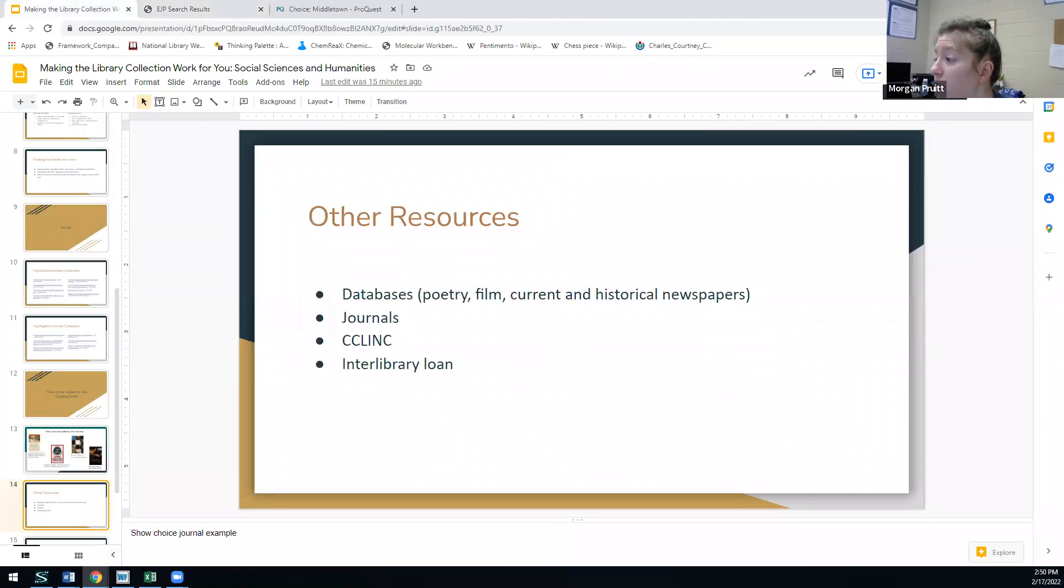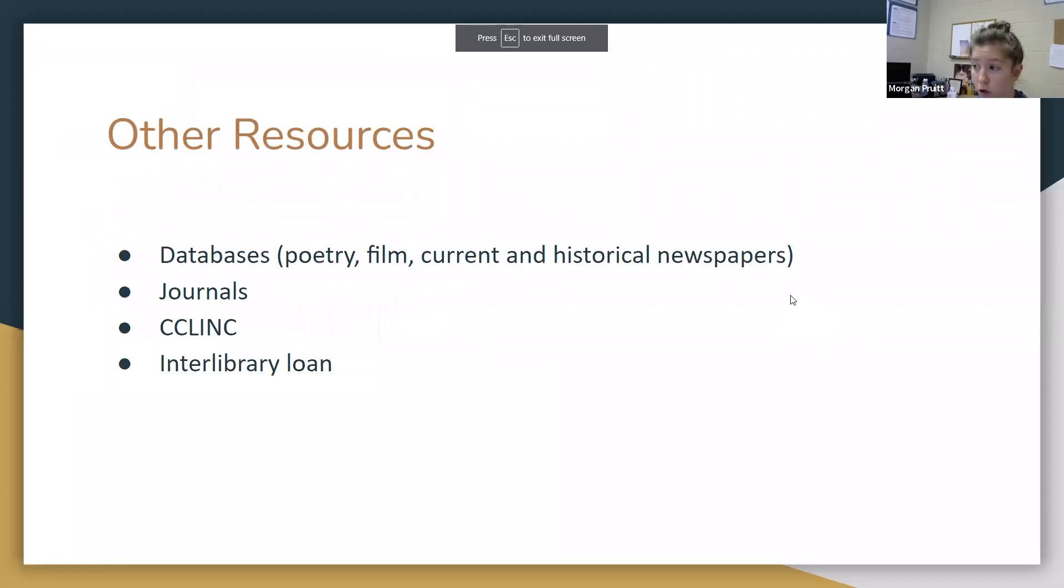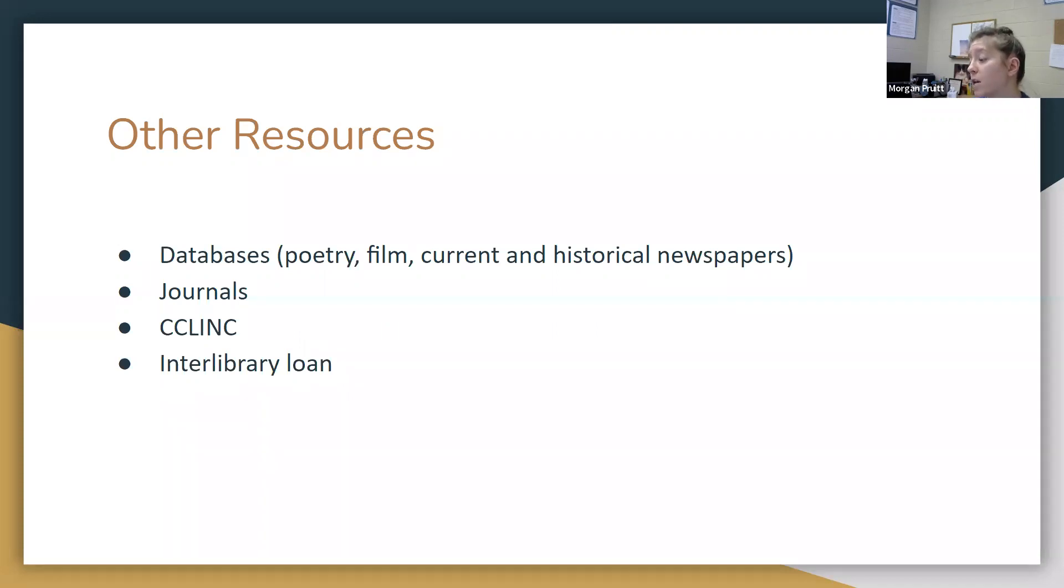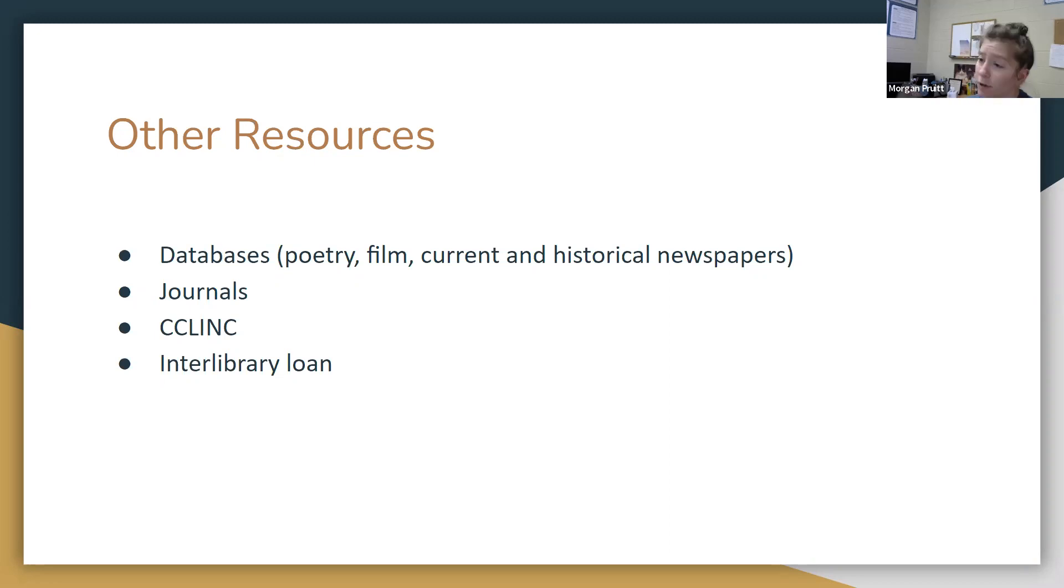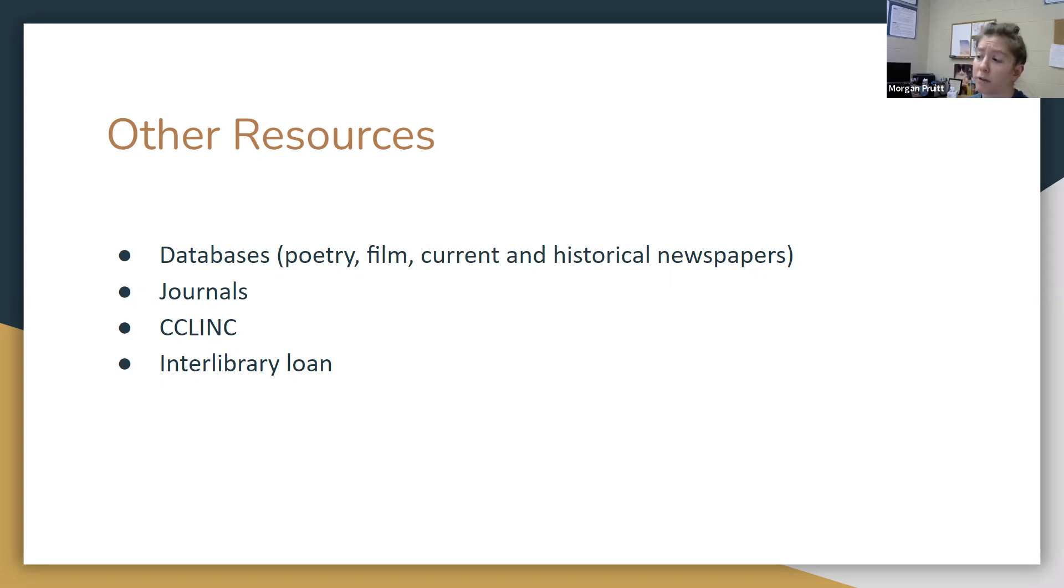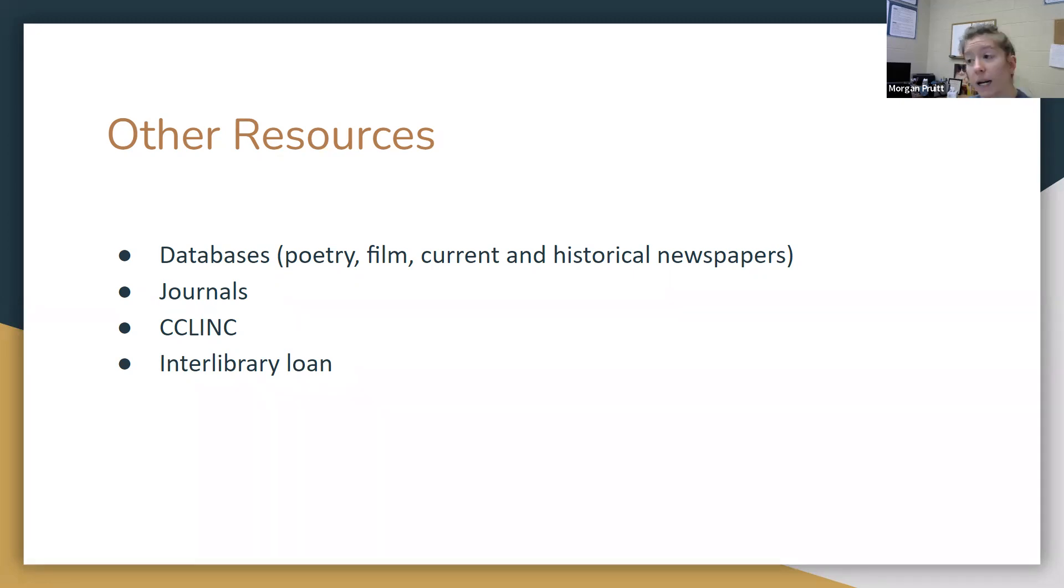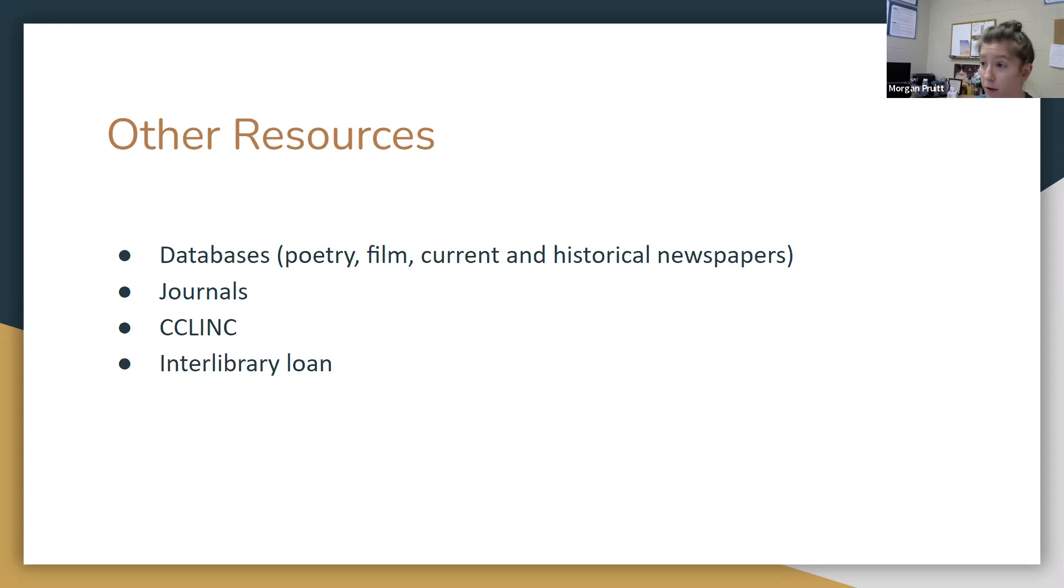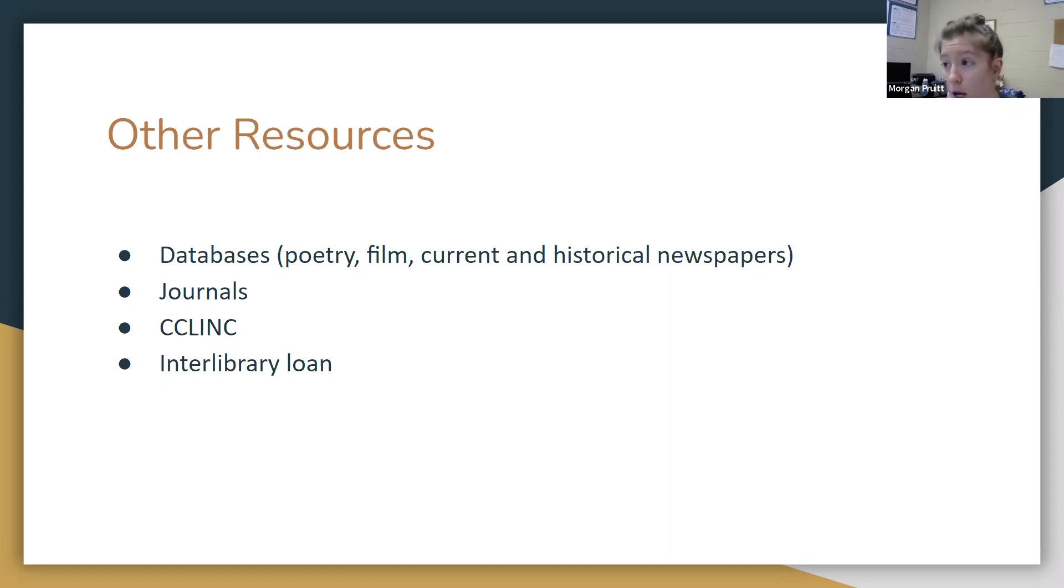Finally, I just want to make you aware of two other resources: CC Link and interlibrary loan. CC Link is something that we do with the other community colleges, meaning if you want a book, you want to see if we have it and we don't, we can ask other community college libraries in North Carolina if they will be willing to send us their copy of that book if they have it. We can get it from another community college library, and then you can come and check it out. Interlibrary loan is very useful if we really don't have access to the material, but you really need it and you want it. You can let us know what you're looking for. We will request that from wherever we can find it located, sometimes a university, sometimes a public library, but we'll try to get it to you and then you come and check it out.